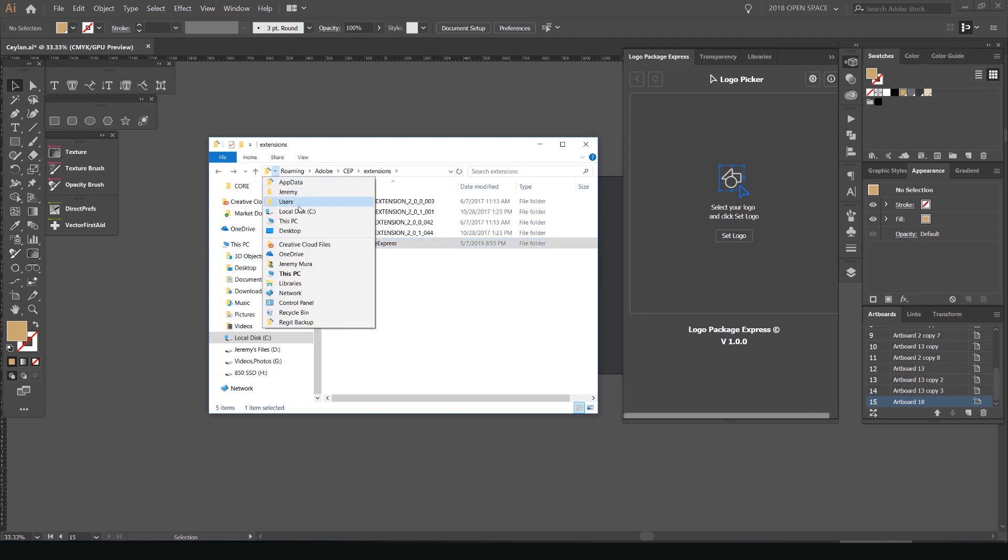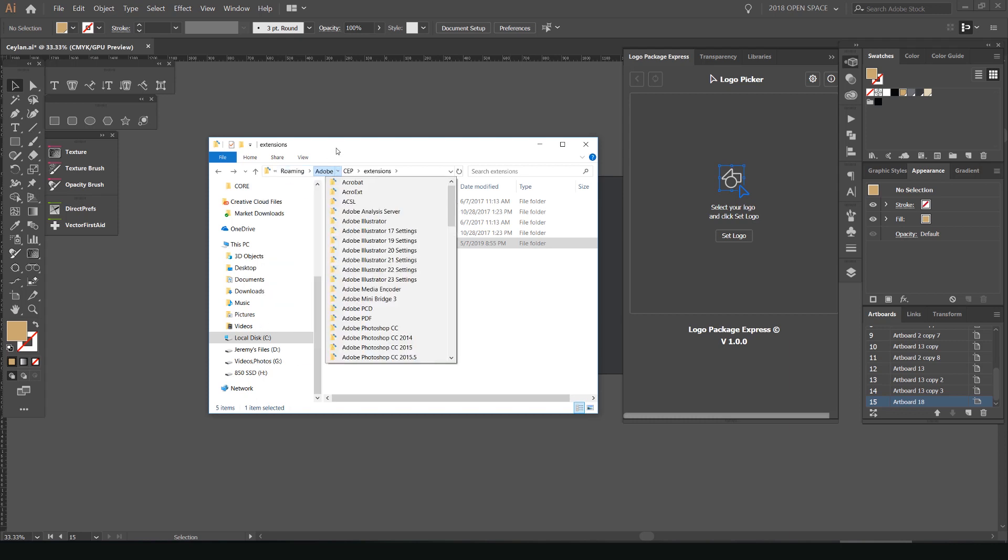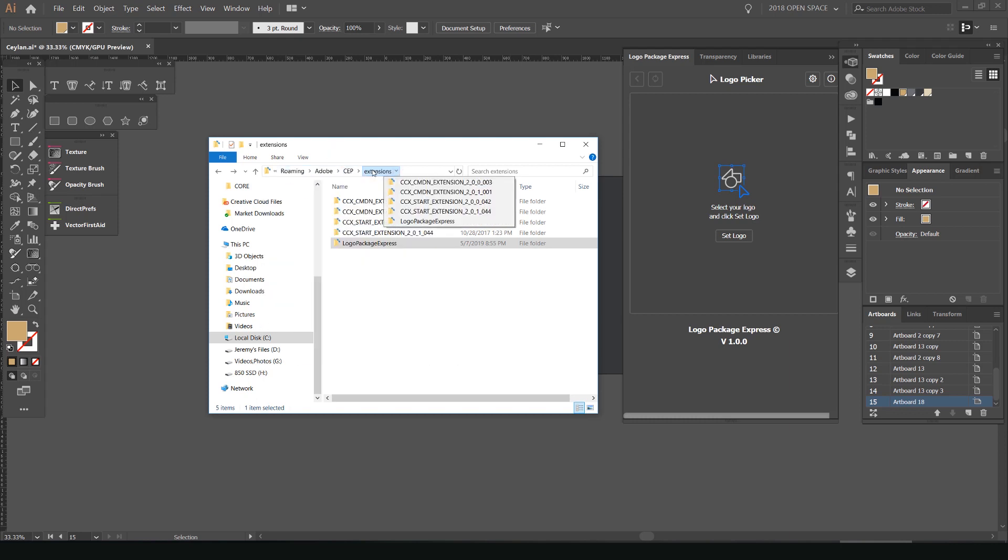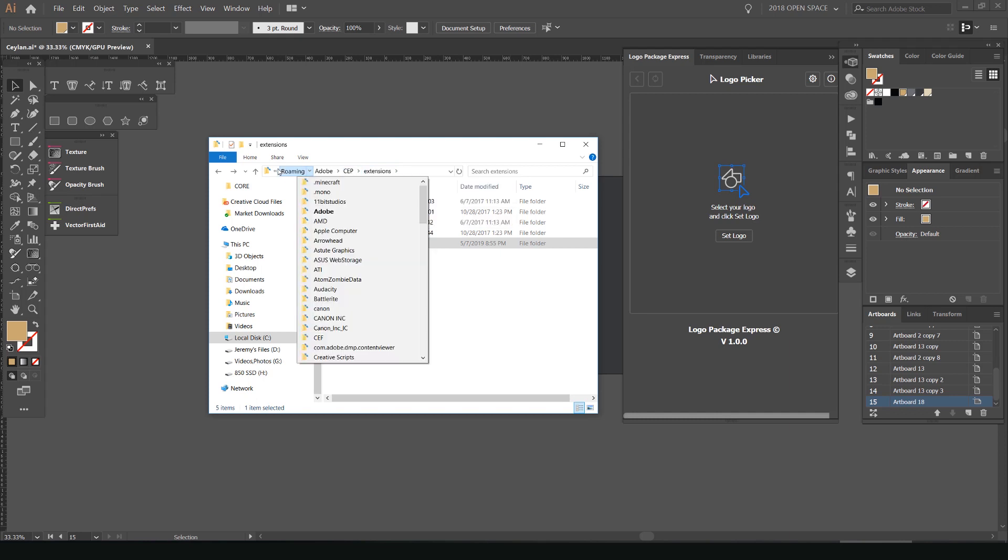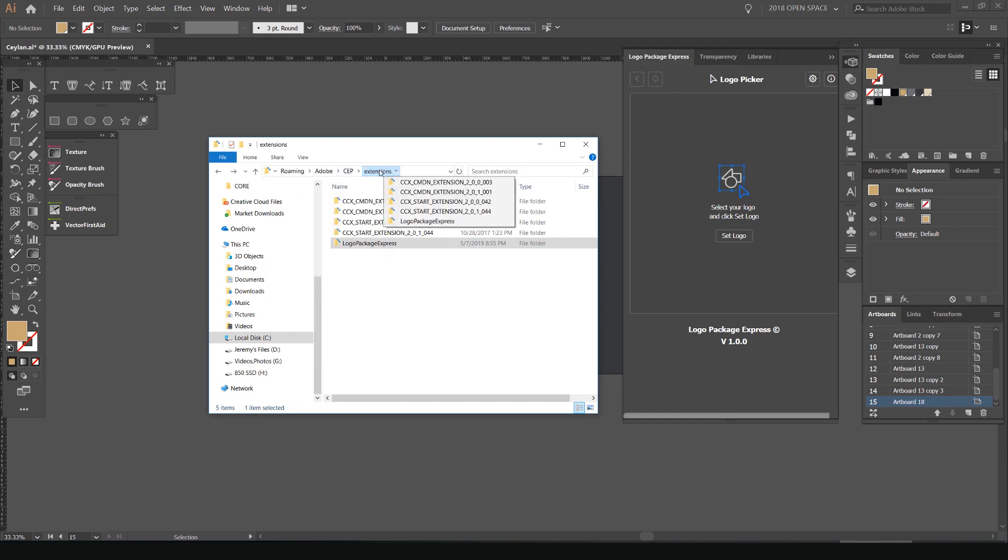It's in, I go to my C drive, then users, and then you want to go to your user name app data. And then I click on roaming and then Adobe CEP and extensions. So that's where I went to put the folder in. So as you can see there, you can screenshot it or come back to the video. So that's the direction you have to go to put the folder in and you just put it in there.